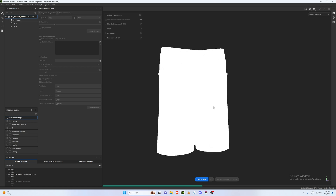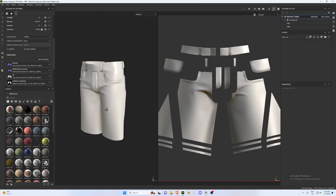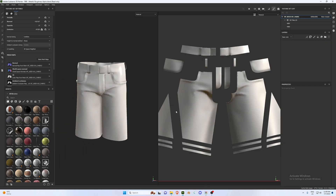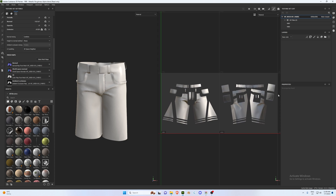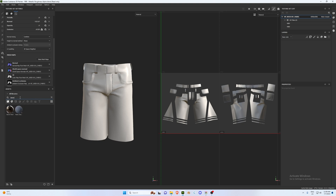Once baking is done, return to painting mode and it should look a bit better. You can see our UVs on the right and the 3D viewport on the left. The first thing we can do is add a denim material — I'm going to use one from the asset library, so just search 'denim' and drag and drop it straight into your layer.